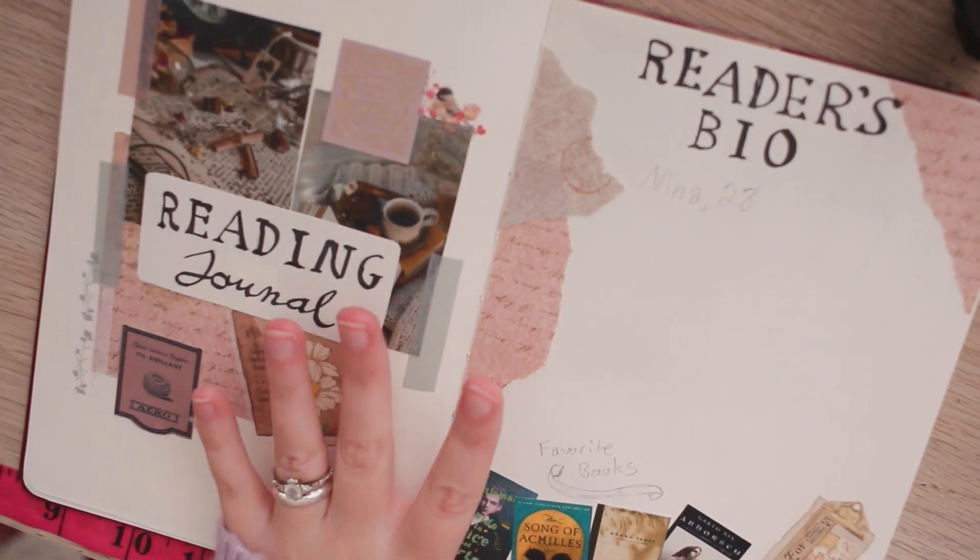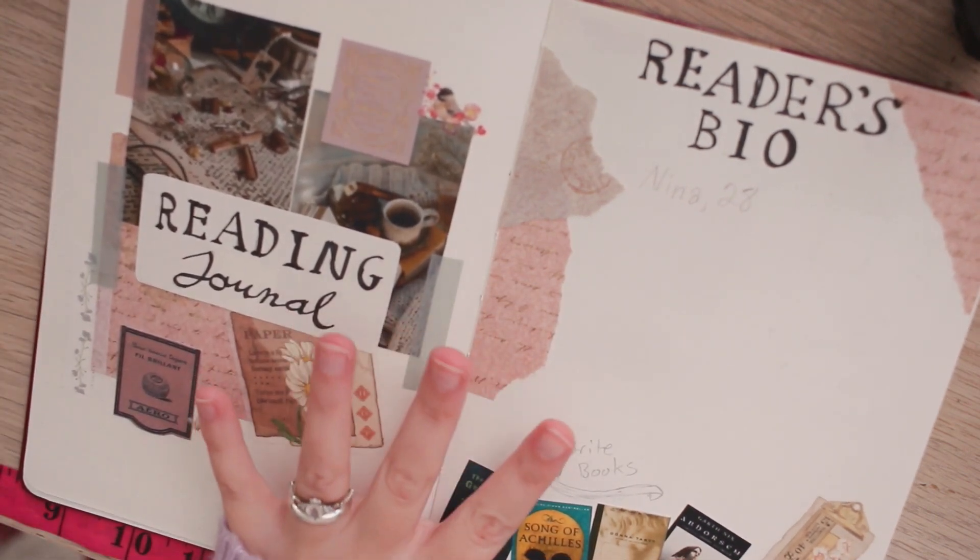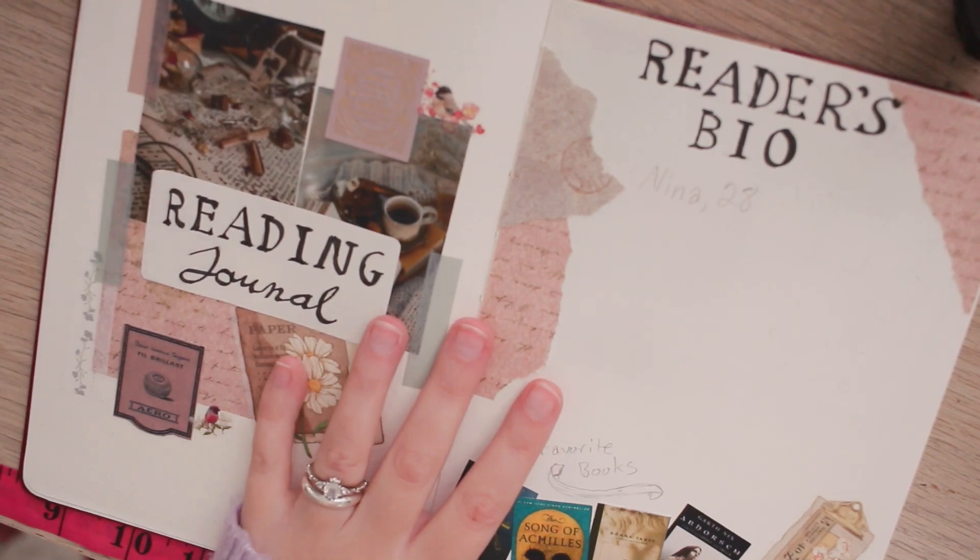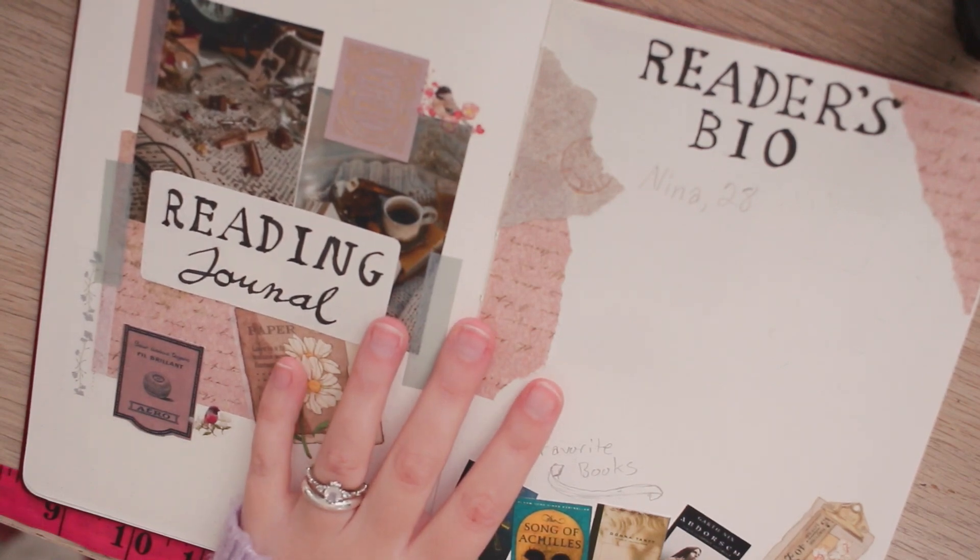So variations on this theme are what I'm going to be doing for all of my spreads throughout the entire year.